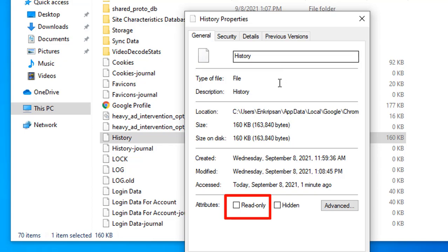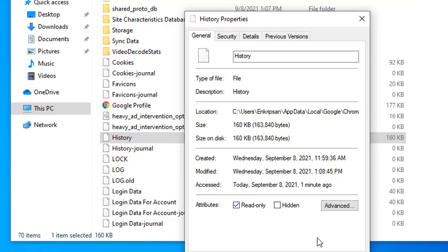As for now, the History file allows both read and write permissions, so the browsing data is written on it. But if we click on this Read-only checkbox, the file doesn't allow Chrome to write anything, so the history will not be recorded.